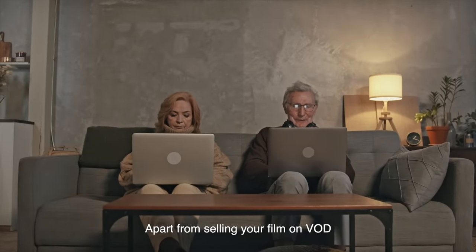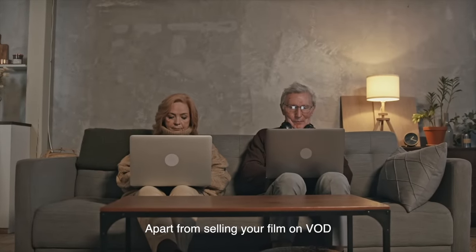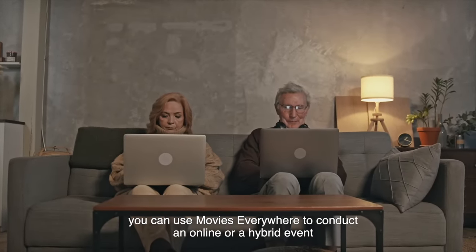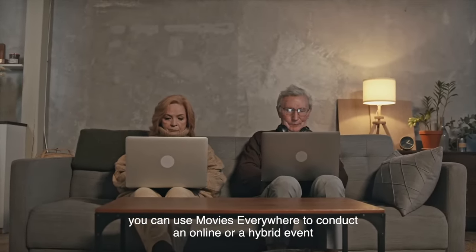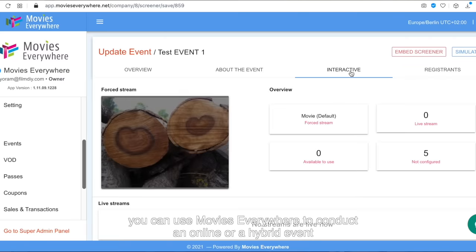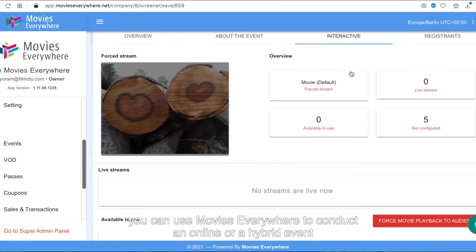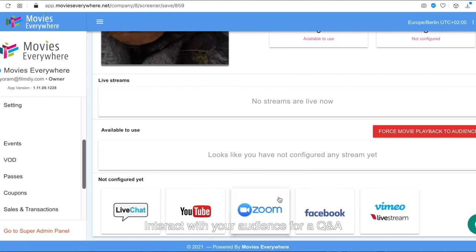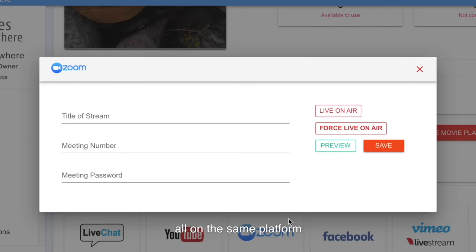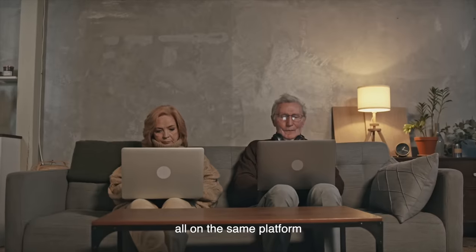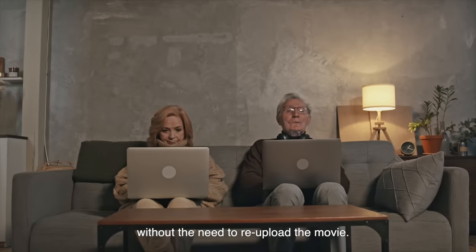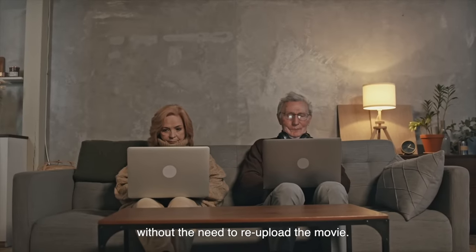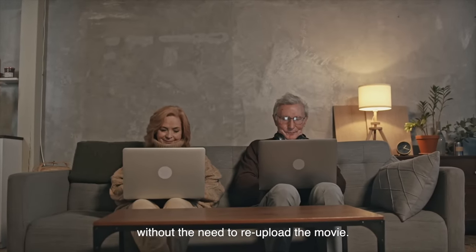Apart from selling your film on VOD, you can use Movies Everywhere to conduct an online or hybrid event. Interact with your audience for a Q&A. All on the same platform, without the need to re-upload the movie.